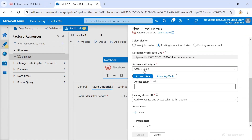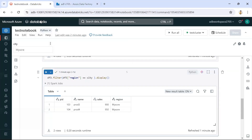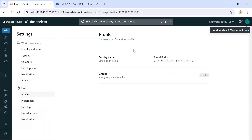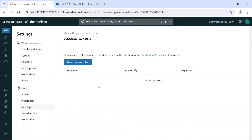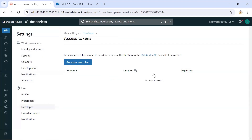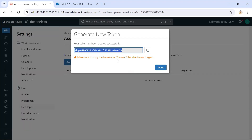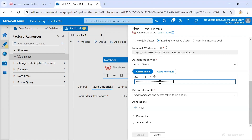I'll go with an existing interactive cluster. For authentication, I'll use an access token. To get the access token from Databricks, go to User Settings, then Developer, then Access Tokens, and click Manage to generate a new token. Give it a name like 'data factory' and a lifetime of 90 days, then generate it. Make sure to copy the token immediately — once you close the dialog you cannot see it again.